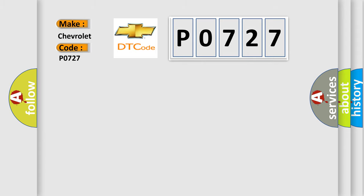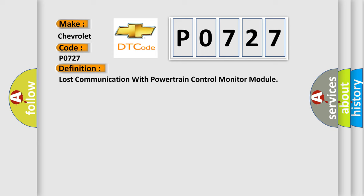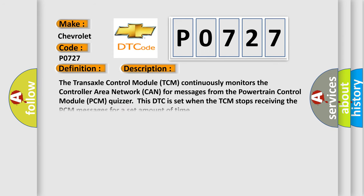The basic definition is lost communication with powertrain control module. The transaxle control module (TCM) continuously monitors the controller area network (CAN) for messages from the powertrain control module (PCM). This DTC is set when the TCM stops receiving the PCM messages for a set amount of time.